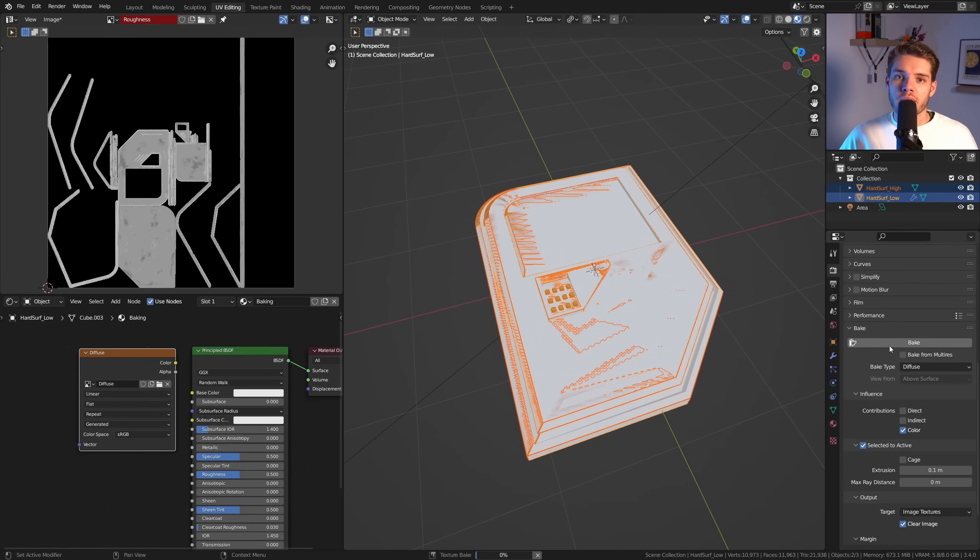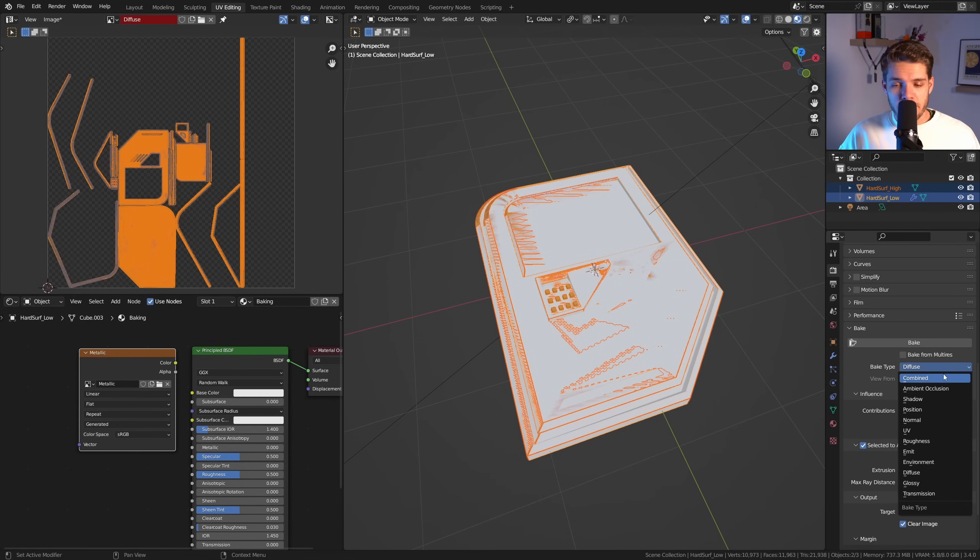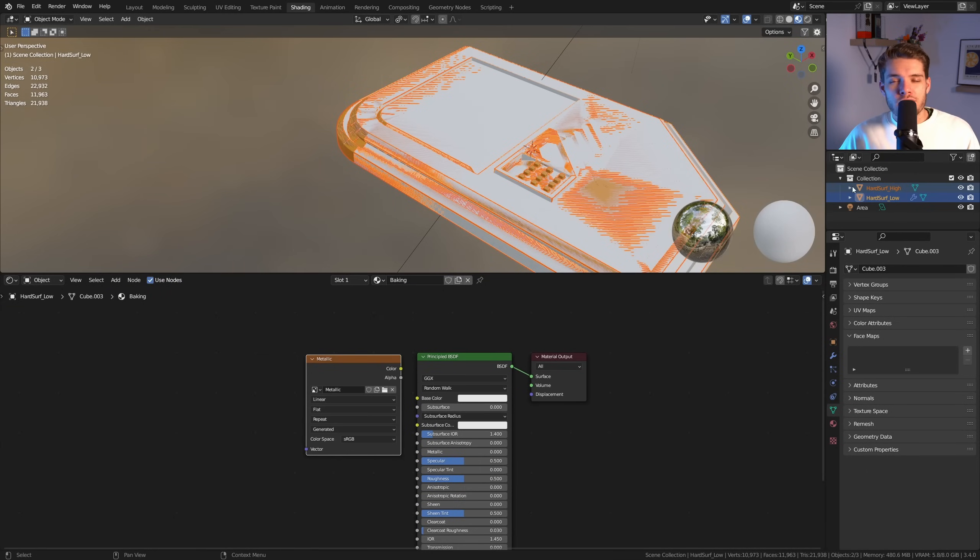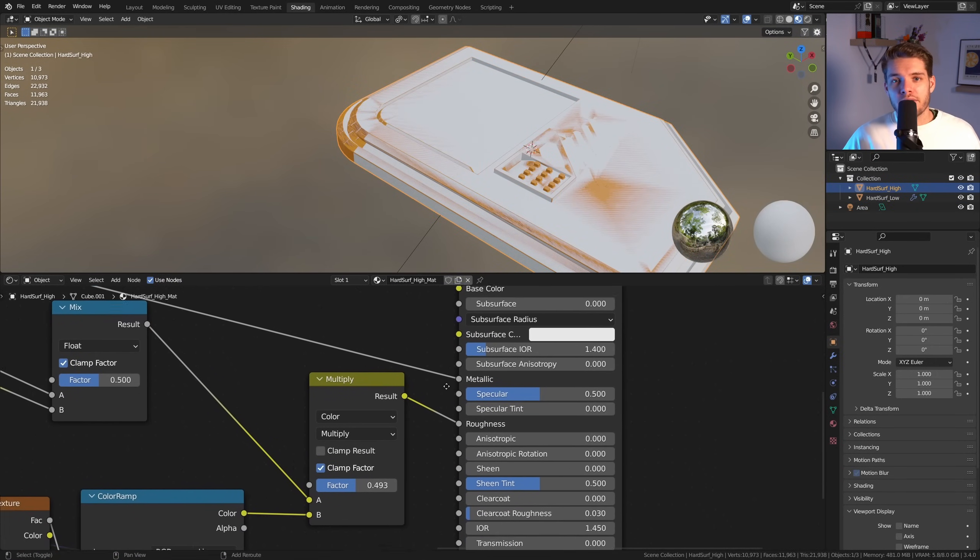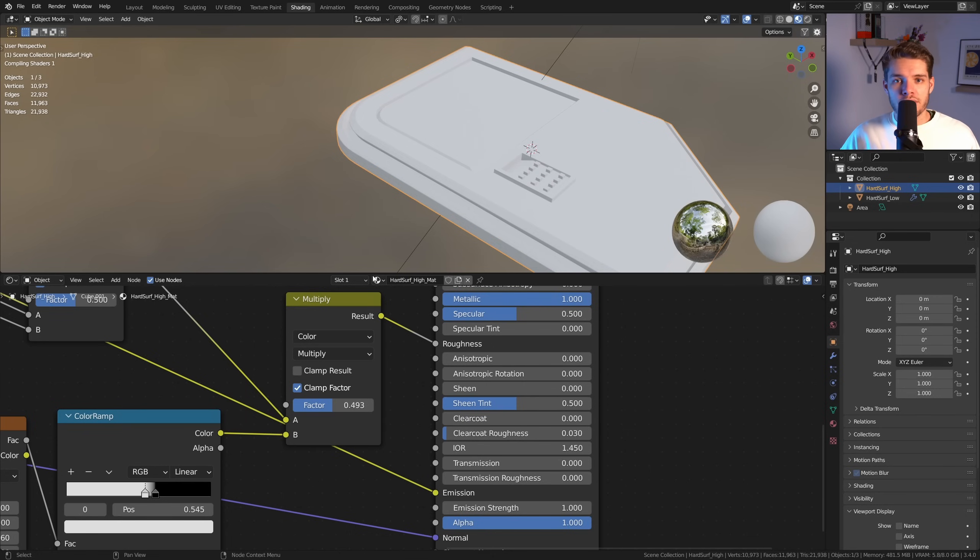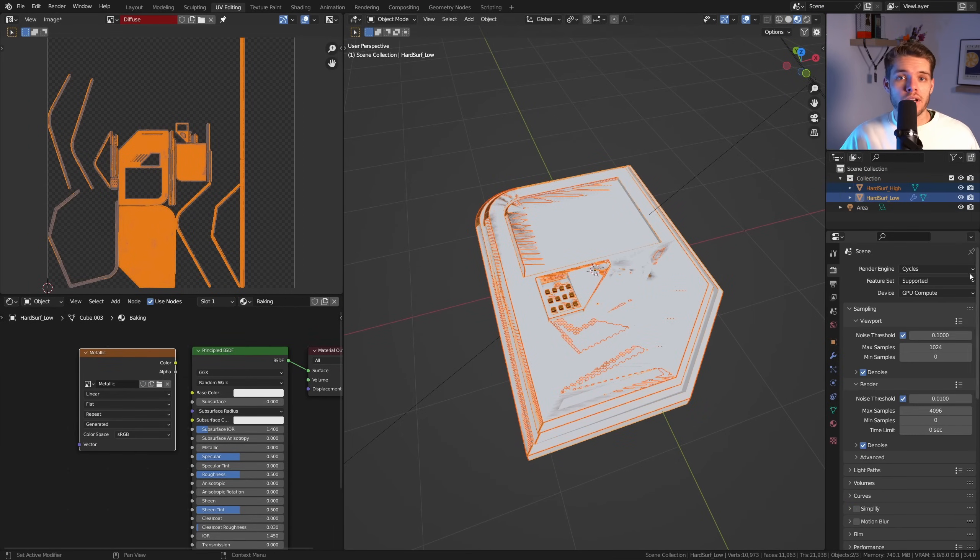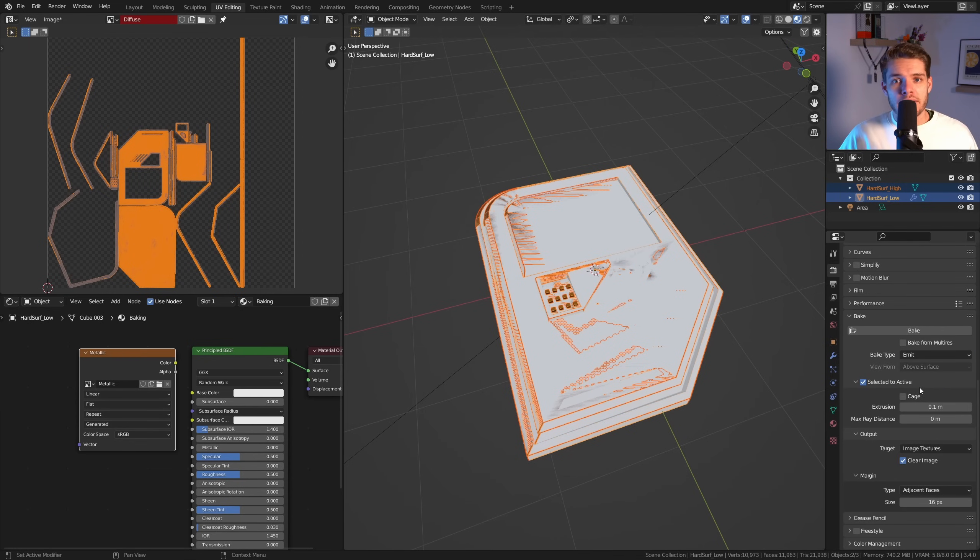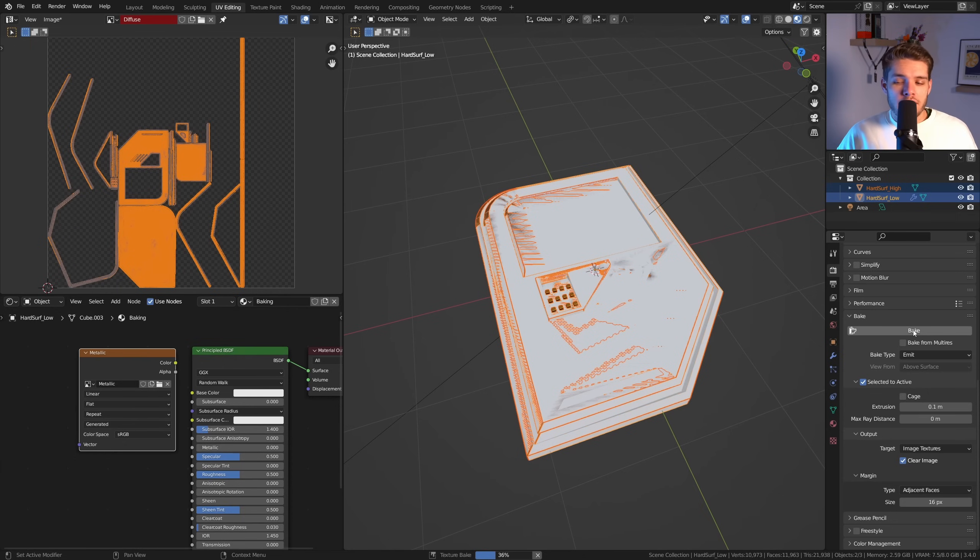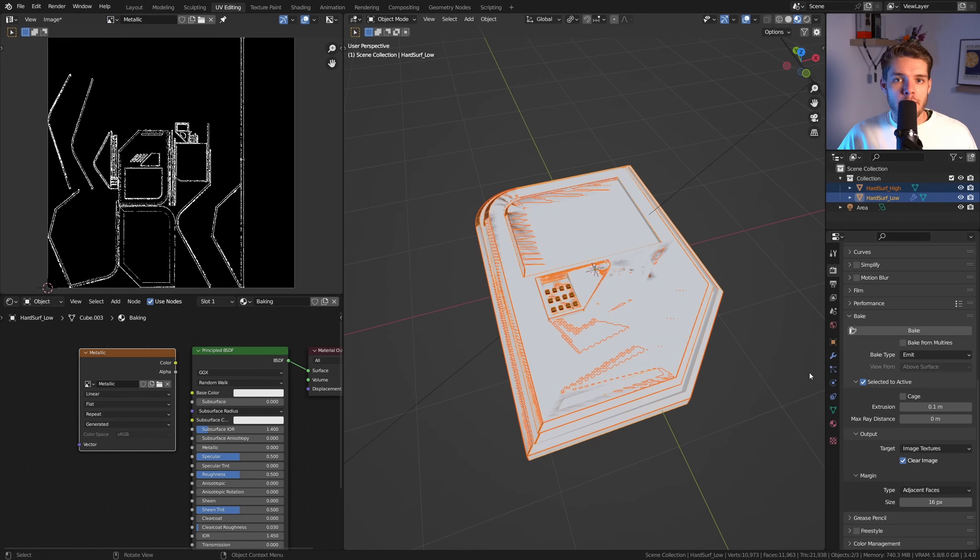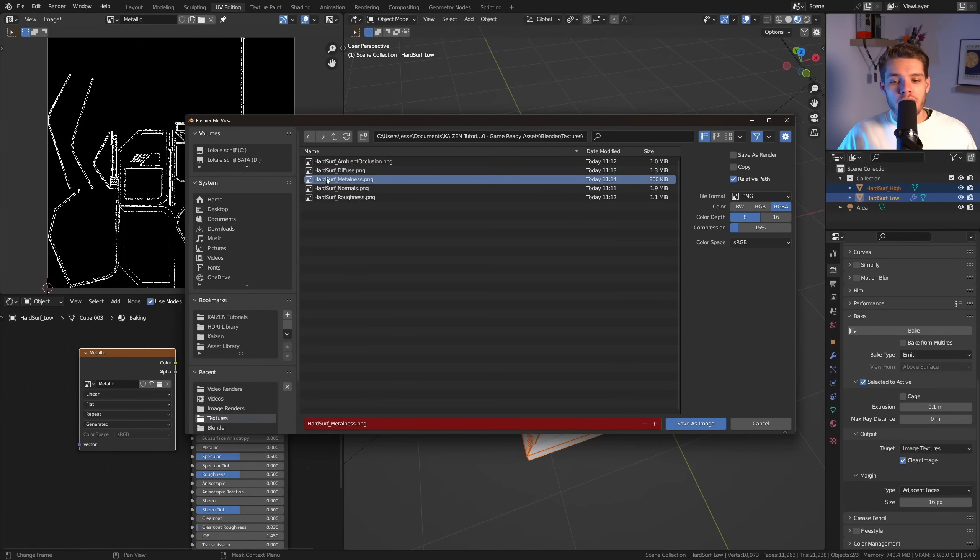Now our final bake will be the Metalness. So if we change the bake type, you'll notice that there's no option called Metalness or Metallic, but we can work around this. So quickly switch to the Shading workspace and select the high poly object, and take the value that is now plugged into the Metallic and plug it into the Emission value of our Principled BSDF. All right, so with that done, let's head back to our UV editing workspace. Let's reselect our objects, so click on the high poly object and then Ctrl+click on the low poly object to get this in the right order. And in this case, we want to change the bake type to Emit. Now this will capture our emission values, which is perfect because these are now made up of our metallic data. So with that done, we should be able to get a good result. So let's just hit Bake, and we get a nice metalness map here. So make sure to save that again, and you're done. We now have all of our maps done.